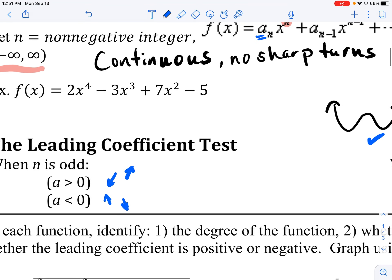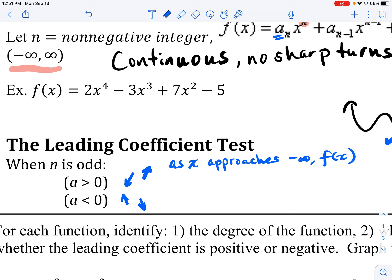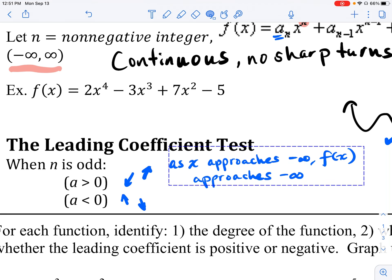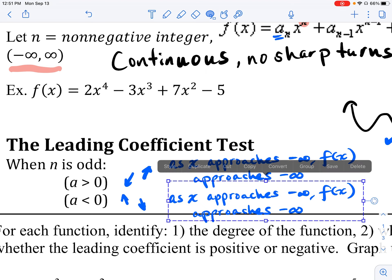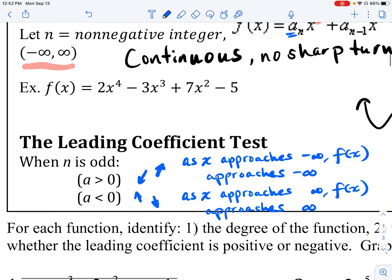You may have seen different ways of describing end behavior. One way is: as x approaches negative infinity, f(x) approaches negative infinity; and as x approaches positive infinity, f(x) approaches positive infinity. That's a great way to describe it and will be useful when you start discussing limits at infinity in calculus. For our course, we can also just say the left end falls and the right end rises.